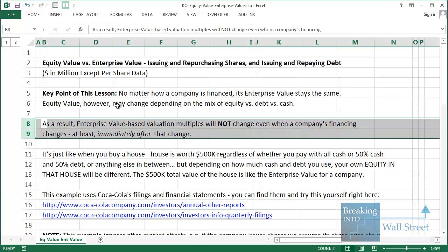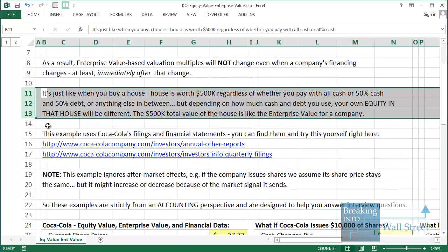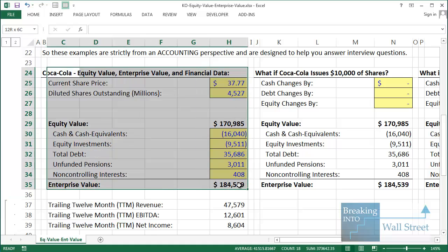Its equity value may change depending on the mix of equity, debt, and cash. This means that a valuation multiple like enterprise value to EBITDA is not going to change immediately after the financing mix changes. One analogy often used is: if you buy a house for $500,000, that house is worth $500,000 regardless of whether you pay with 100% cash, 50% cash and 50% debt, or 80% debt and 20% cash — the mix doesn't matter.